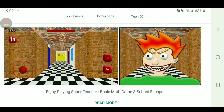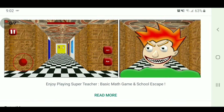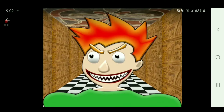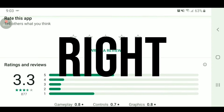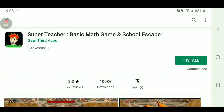The Super Teacher Basic Math Game and School Escape. Alright, well, that's something, I guess. 3.3 stars — that's not complete dog poo, but it's still a lot of dog poo, don't get me wrong. Let's jump into it, I guess.